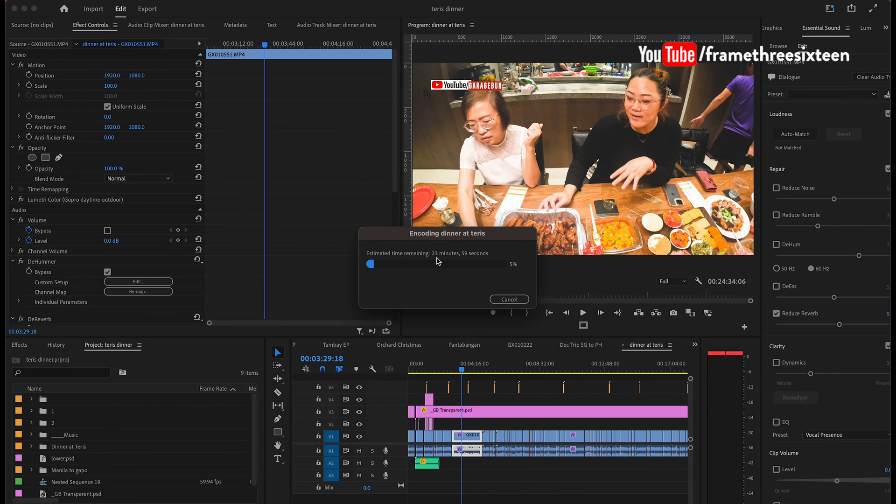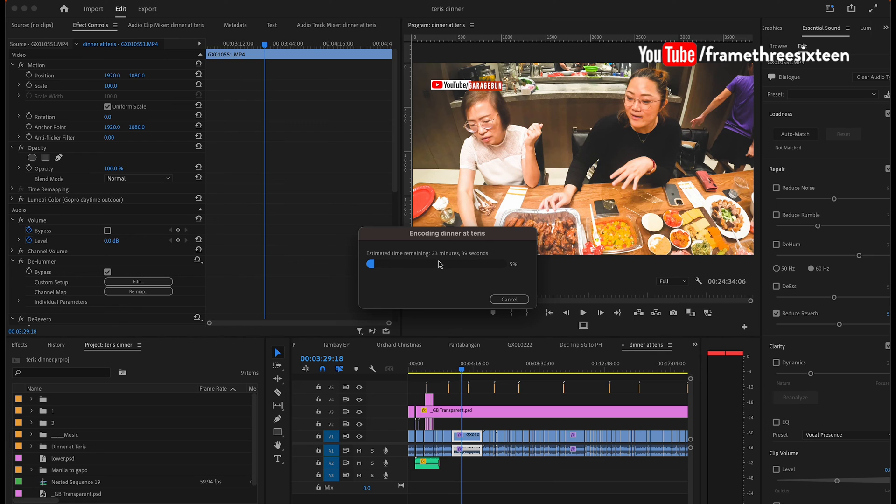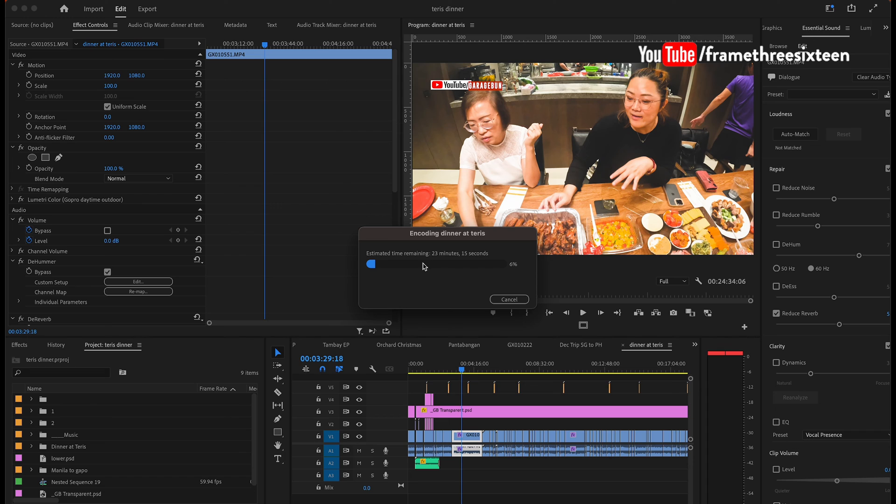So that's the very simple trick that I wanted to share. So again, whether you're using a 16GB, a 64GB, or 128GB RAM, it doesn't matter. The idea is it would drastically speed up your export. So I hope this quick video tip would help you on your next export on Premiere Pro.